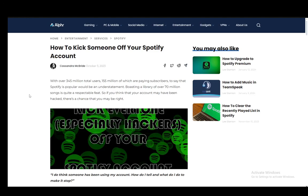Hey everybody, what is going on? I hope you guys are all doing well and welcome to another tutorial video. In this video, I'll be explaining how you can kick somebody off of your Spotify account. So let's get right into it.